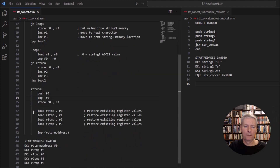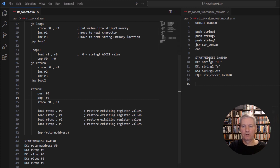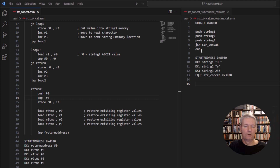When it hits the null operator in string two, it jumps to return. It still has to add in the null operator at the end — this line adds that null operator. Then we finish off our housekeeping and jump to the return address, and the code ends. That's how the program works — let's see it actually working within our machine.